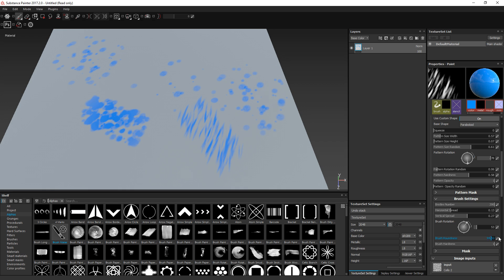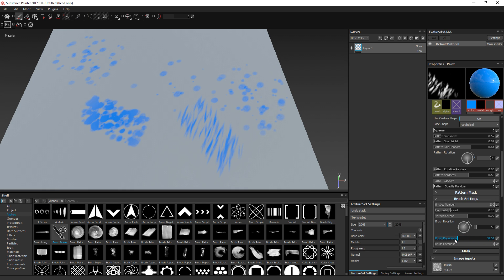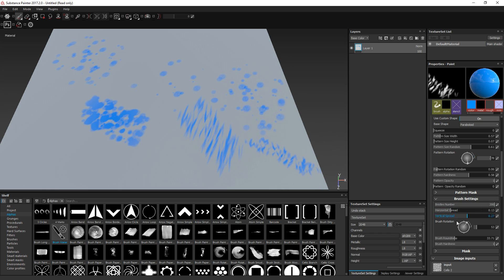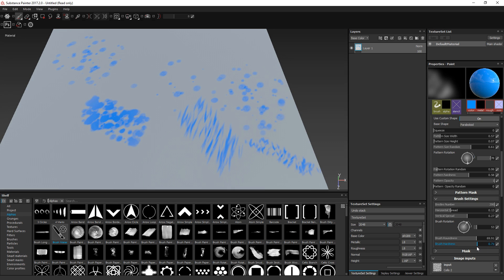You can also define the brush roundness, which will squeeze the entire brush on one axis. And you can define the hardness of the brush — the lower the value, the more blurry the brush will be.